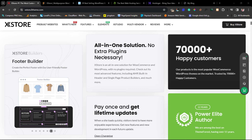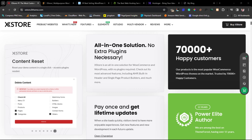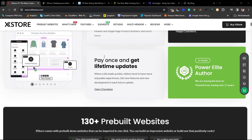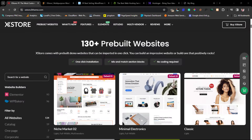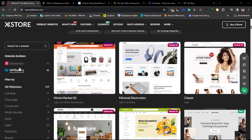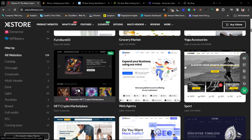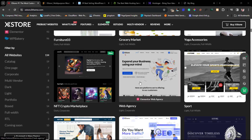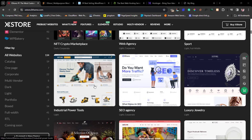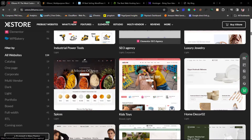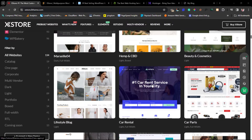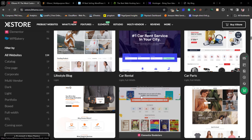One thing I want to tell you as a secret is that having this theme is equal to having Elementor Pro — literally. There is a lot I want to talk about in this tutorial. As you can see, there are 130 pre-built websites. You can filter down to Elementor only. There are fantastic demos here: NFT, crypto, market, web agency, sports site, industrial, power tool, SEO, luxury jewelry, spices, kids store, home decor, RTL websites — a fantastic range of things.